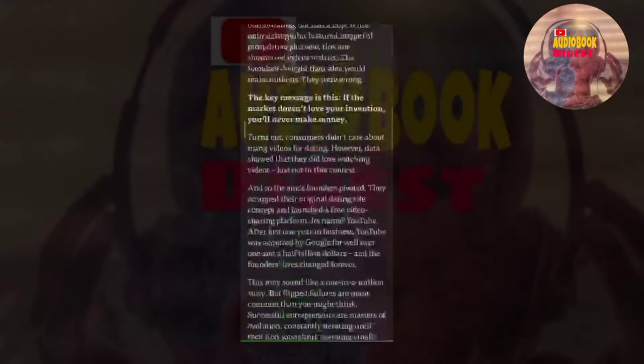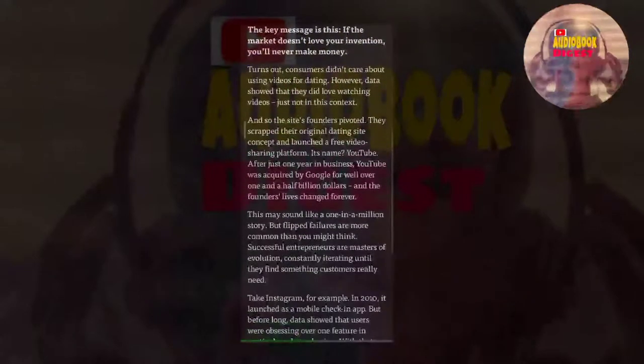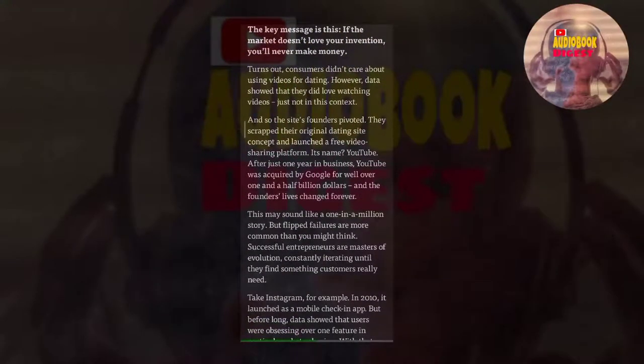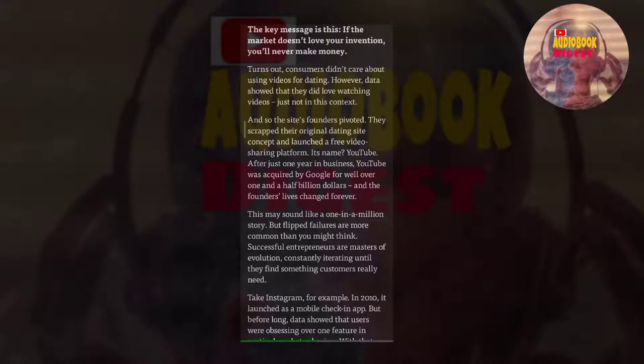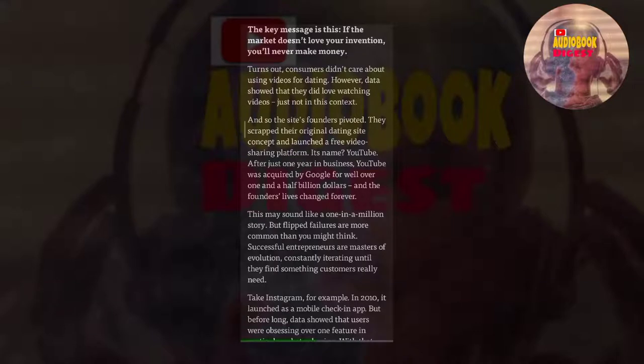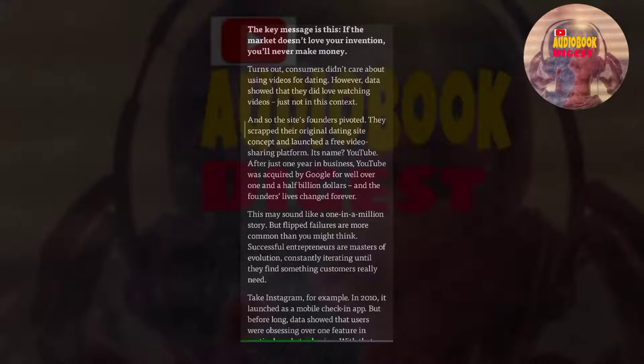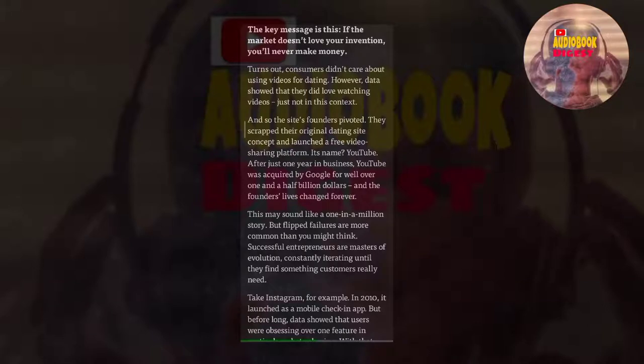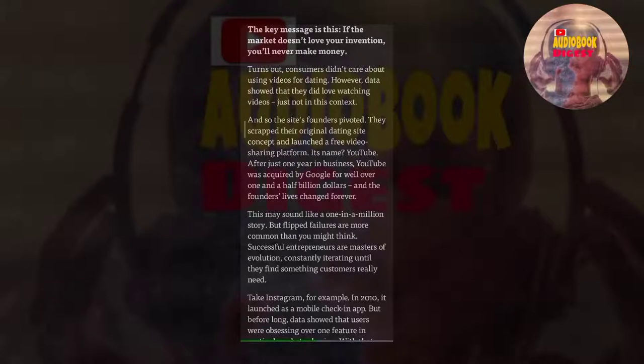The key message is this: if the market doesn't love your invention, you'll never make money. Turns out, consumers didn't care about using videos for dating. However, data showed that they did love watching videos, just not in this context. And so, the site's founders pivoted. They scrapped their original dating site concept and launched a free video sharing platform. Its name? YouTube. After just one year in business, YouTube was acquired by Google for well over $1.5 billion, and the founders' lives changed forever.